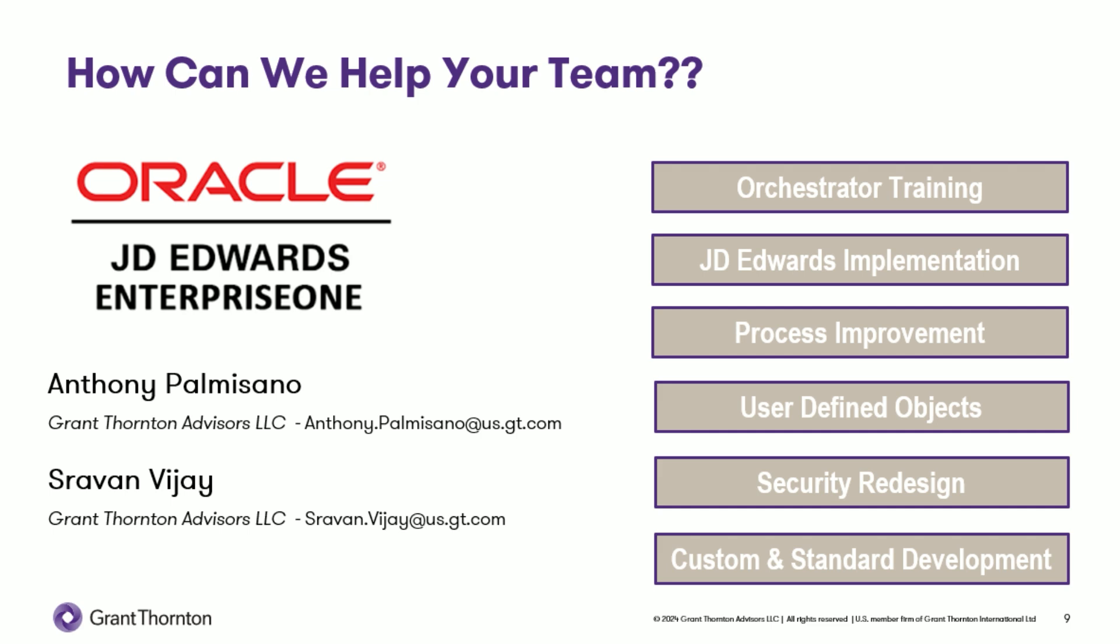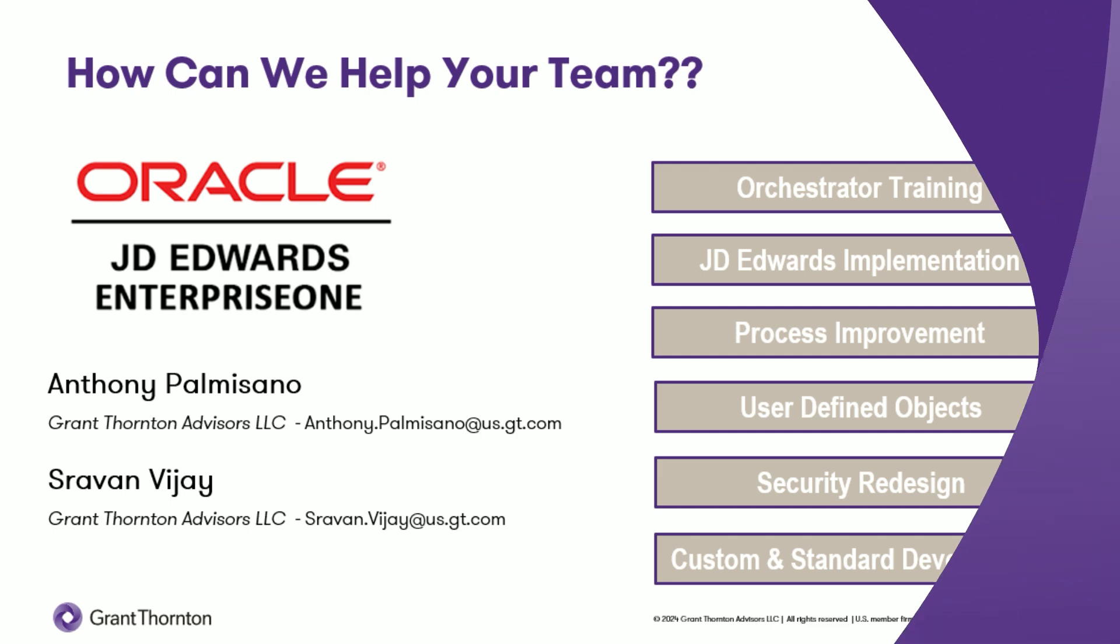How can our Grant Thornton team help you? We offer multiple services to assist with your J.D. Edwards install or implementation, anything from a multiple-day orchestrator training session to optimizations and enhancements of your current install and full-blown J.D. Edwards implementations. Feel free to reach out via that email below, and I thank you for your time today. Bye-bye.